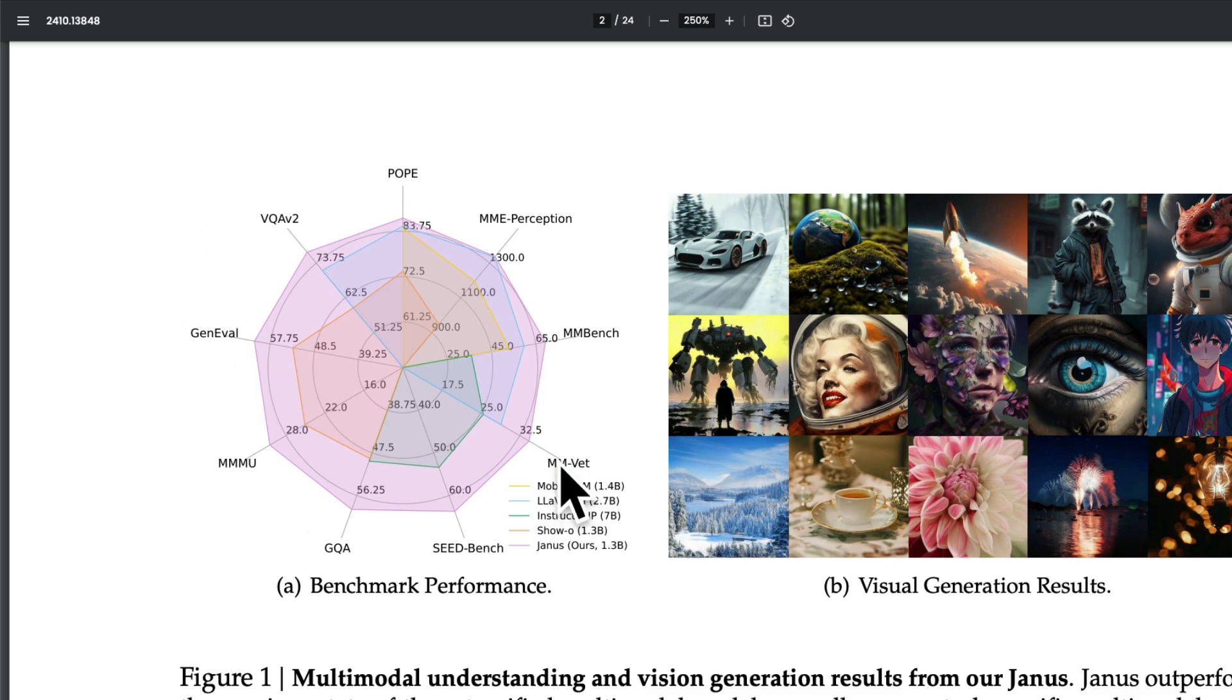This means good—you can see the purple color is the outermost line. In one case, it matches with the MMU perception, but in almost every other evaluation, this is quite good. The MMU is the multi-modality version of language MMLU, and visual generation is also good.